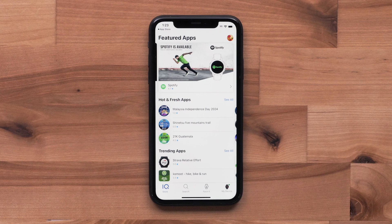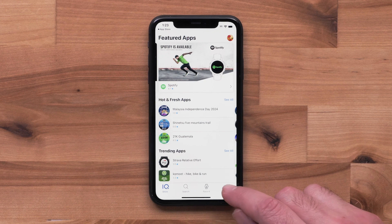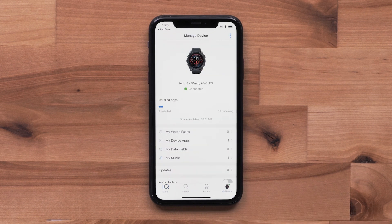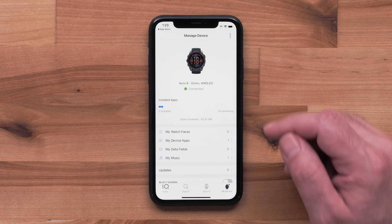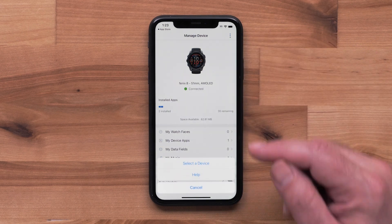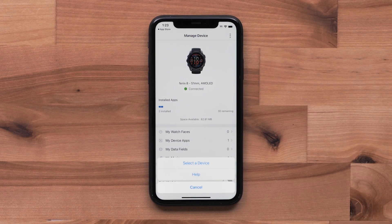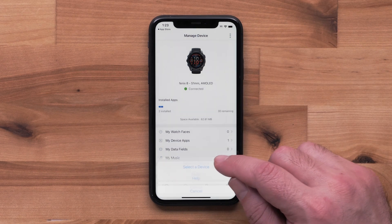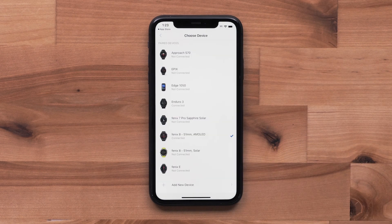If you need to change the watch you are adjusting, select My Device in the lower right-hand corner. Then select the three dots in the upper right. Tap Select a Device, and choose the watch you want to change.